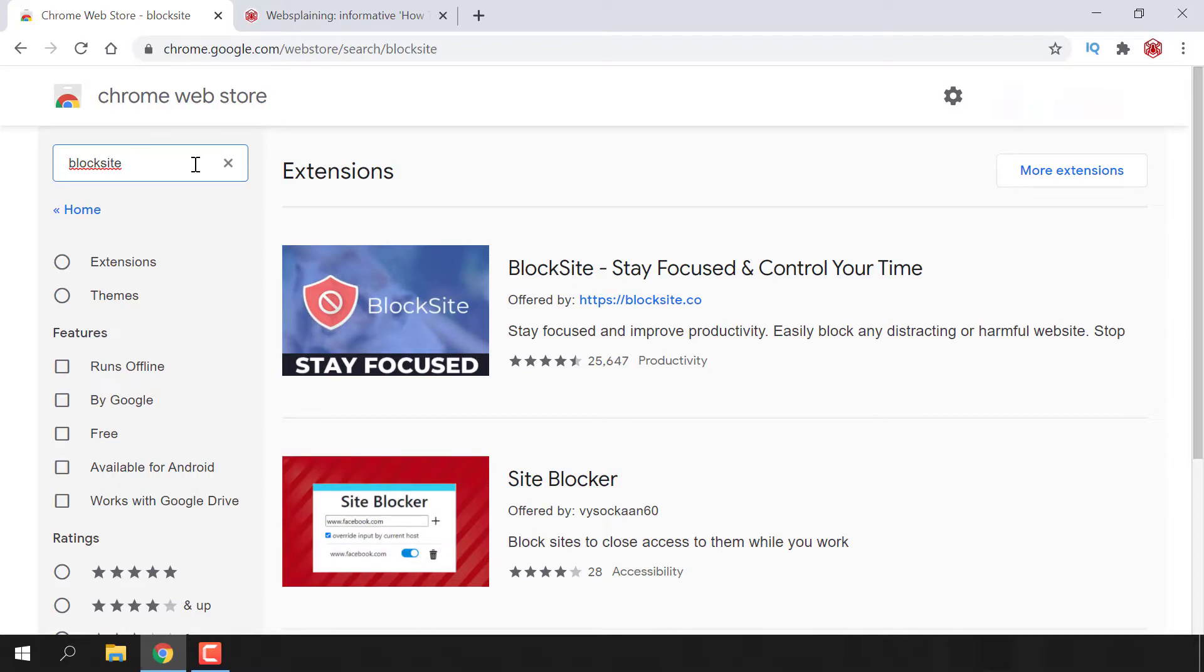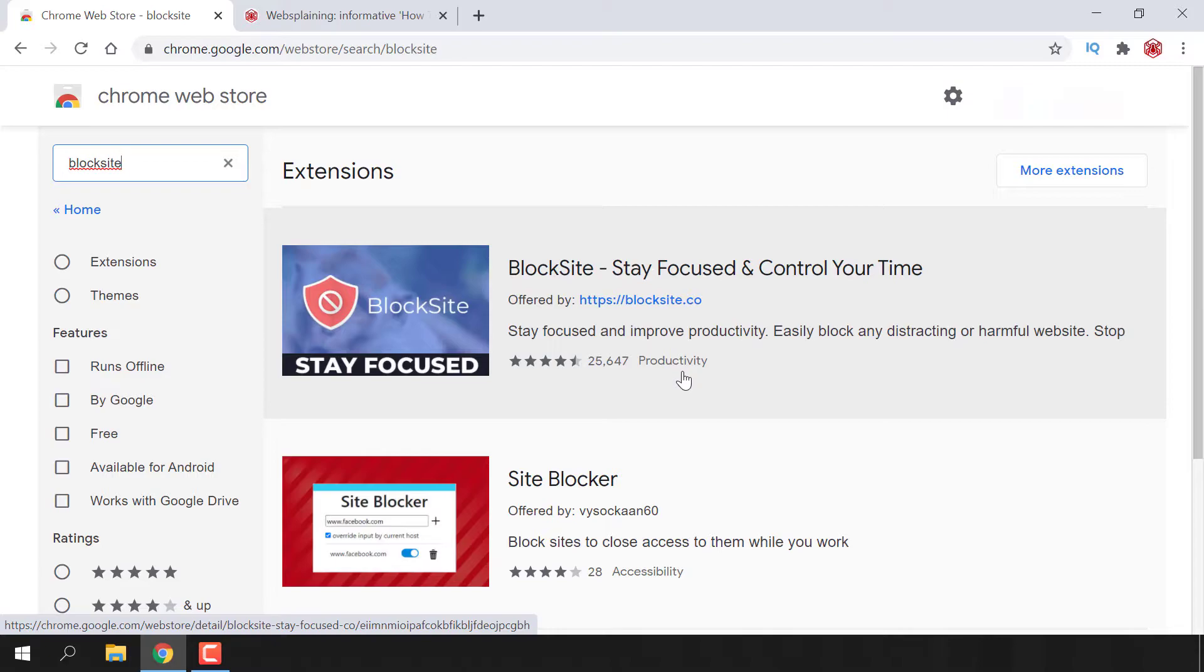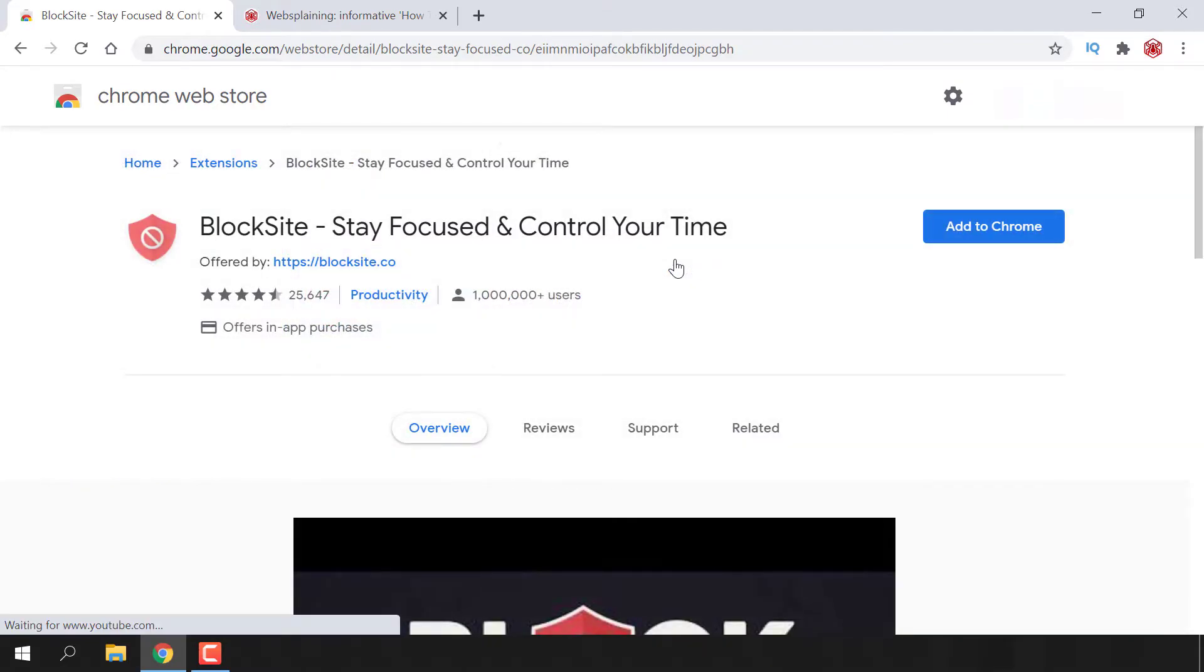At the very top of the extension search, we have a Chrome extension called BlockSite - Stay focused and control your time. It's offered by BlockSite.co and it's in the productivity section with over 25,000 reviews. So this is the extension that we want. Just left click on it to select it.